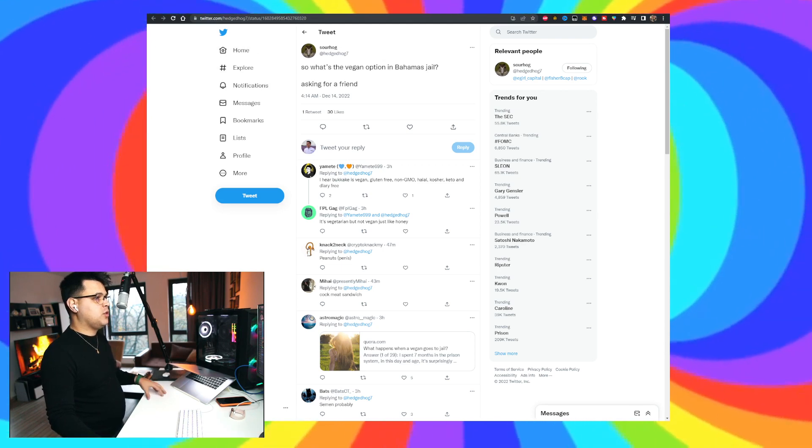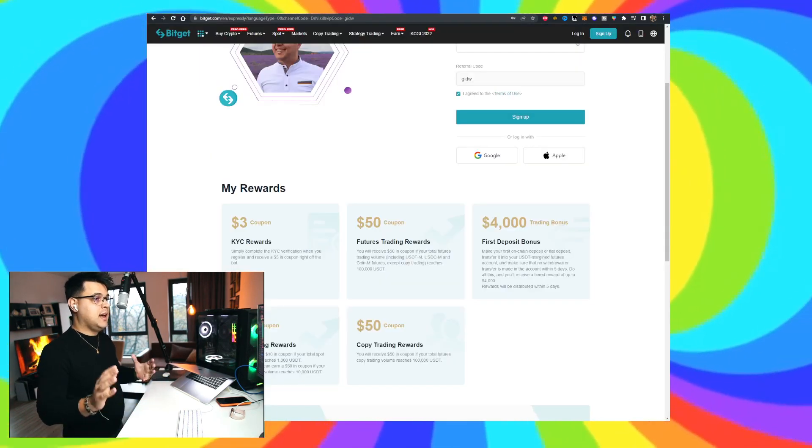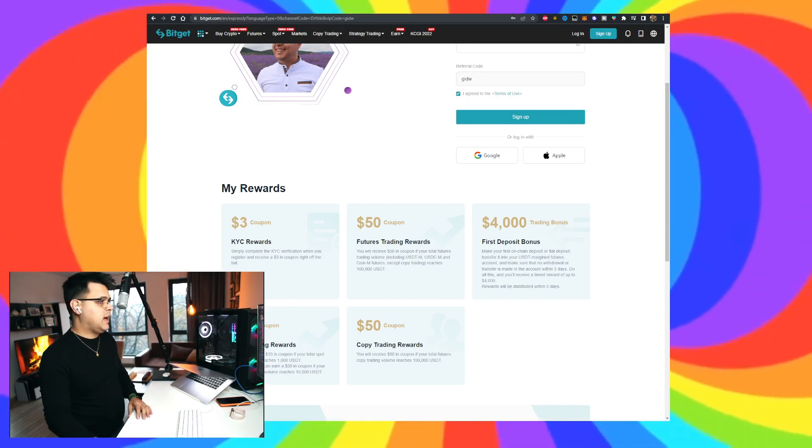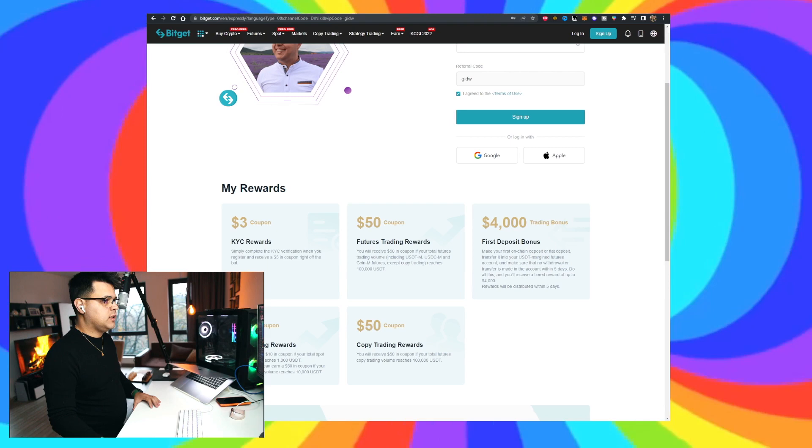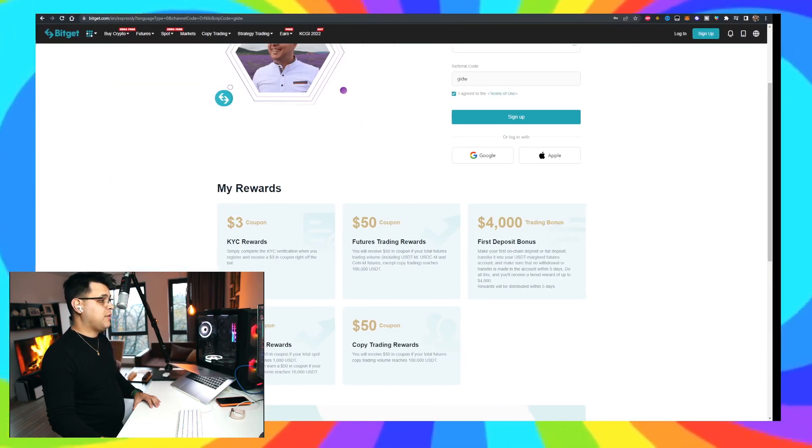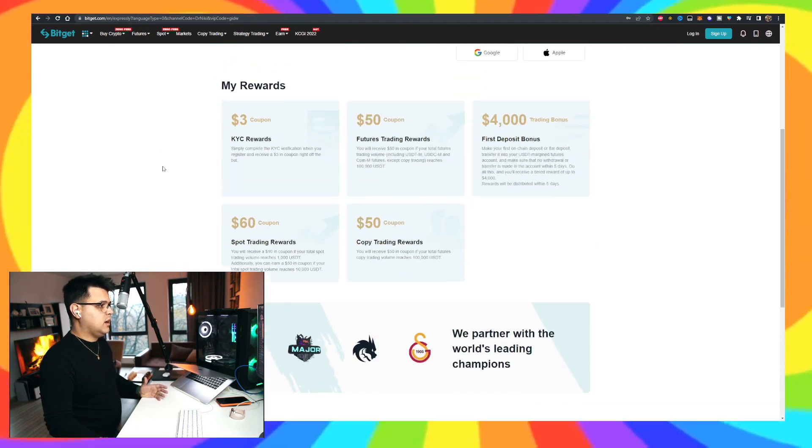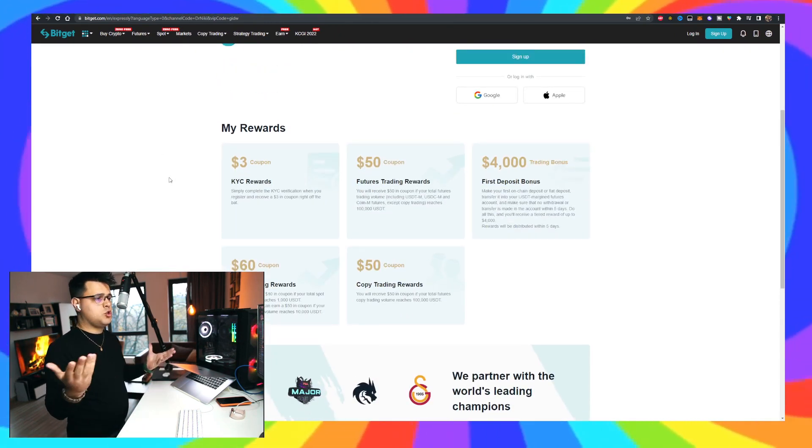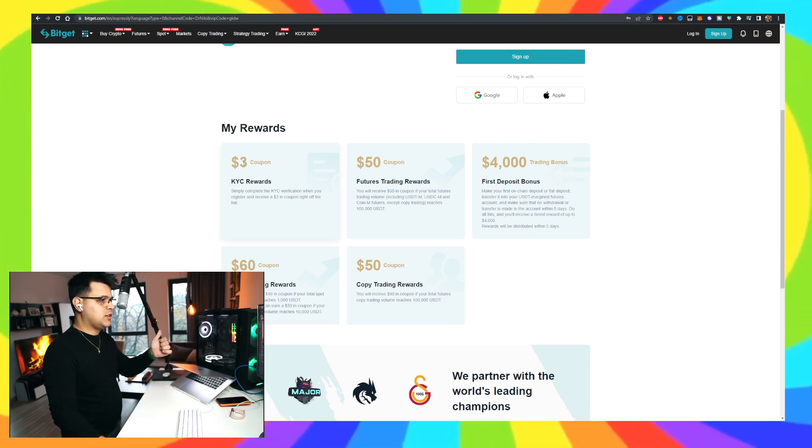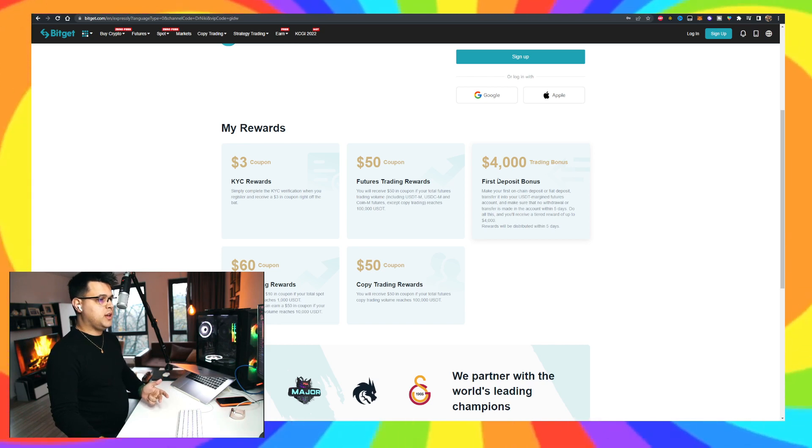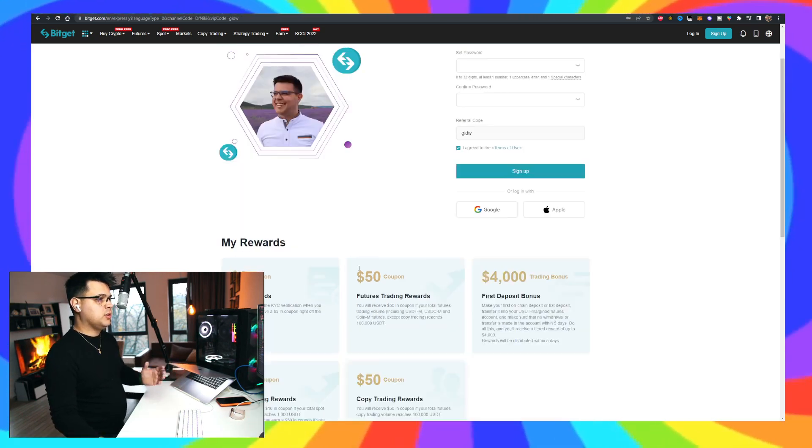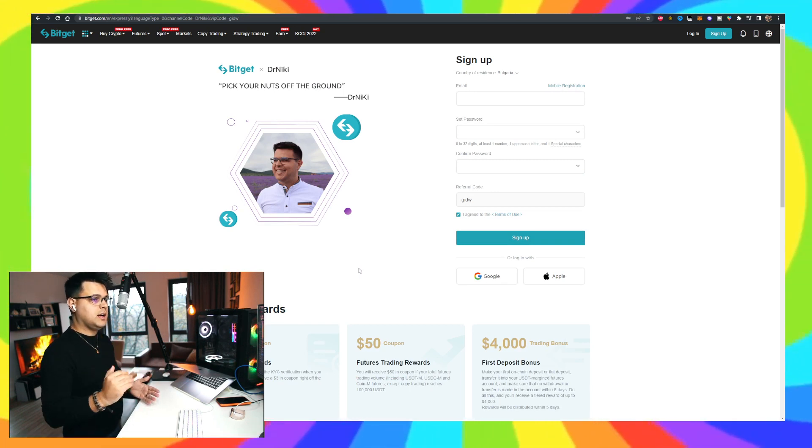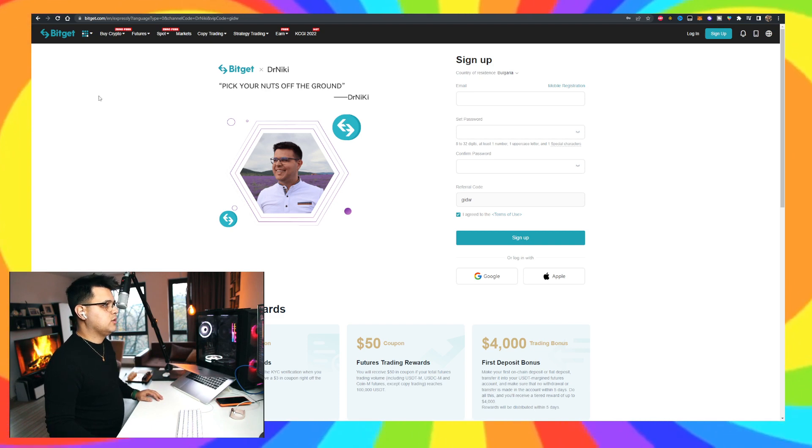There's a lot of other news regarding Binance, technical analysis, the five long positions that I have right now. But before all of that, I wanted to talk about the BitGet bonuses. If you sign up using my link in the description below, if you don't have a BitGet account, it takes no effort to sign one up. No matter if you're going long or short, you can take advantage of these rewards. There's $3 coupon, $50 coupon, $4 grand trading bonus, $60 coupon, and $50 coupon. All it takes is just go in the link in the description below, click sign up, use my link, and pick your nuts off the ground.